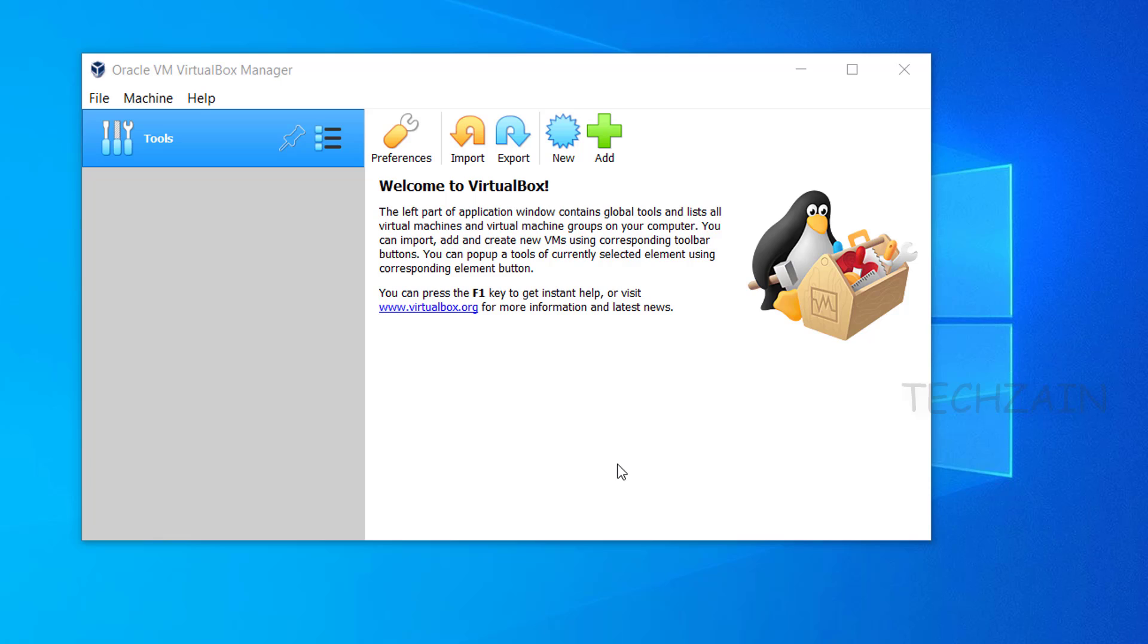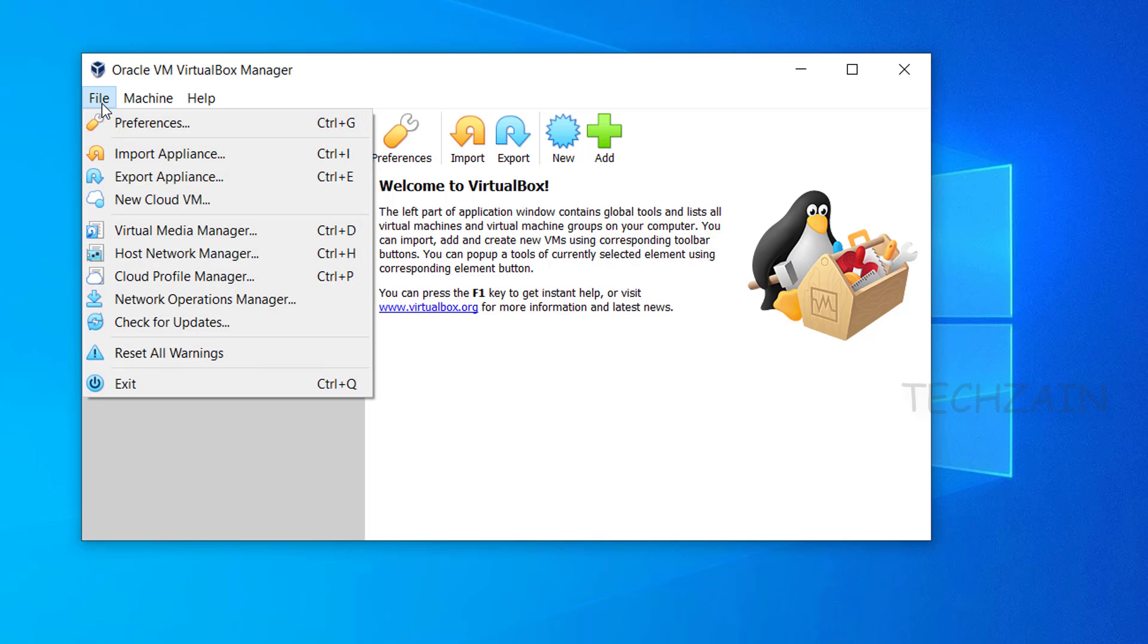After VirtualBox installation is completed, we need to install VirtualBox extension. Go to File, then Preferences.